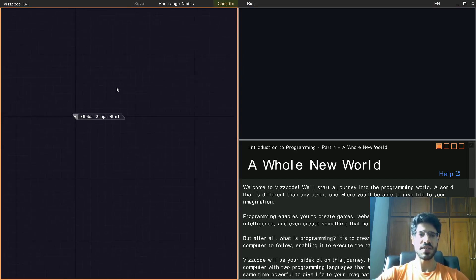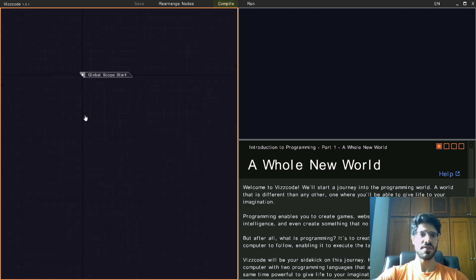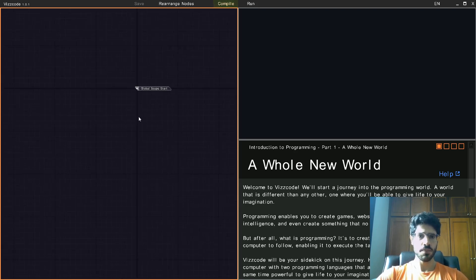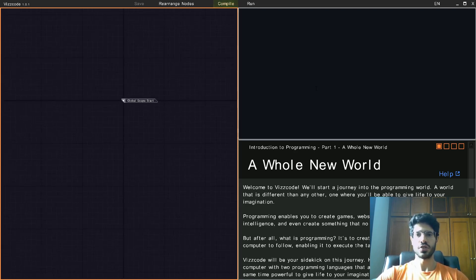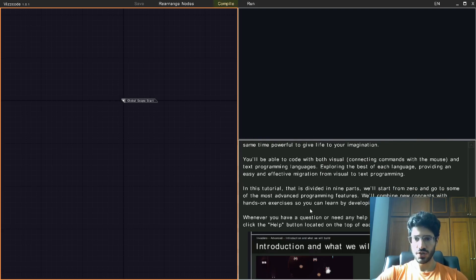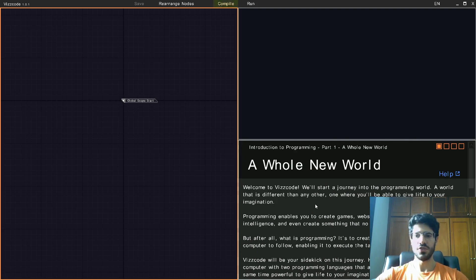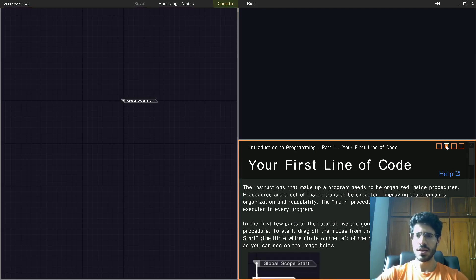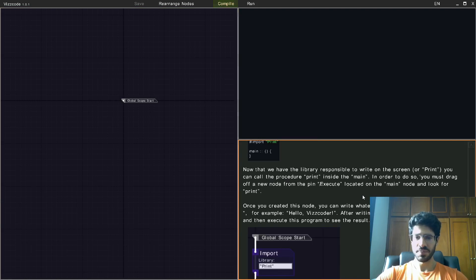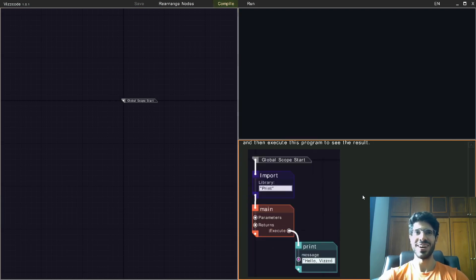Here you can navigate using the right mouse button — you hold the button and you can navigate, or you can scroll in or out for the zoom. Here on the top part you're going to see the text programming, and here below you're going to see the tutorials. So here I'm going to teach you about hello world and give you a great introduction to programming so you can follow all the steps to learn programming here. That's what is awesome about Viscode.